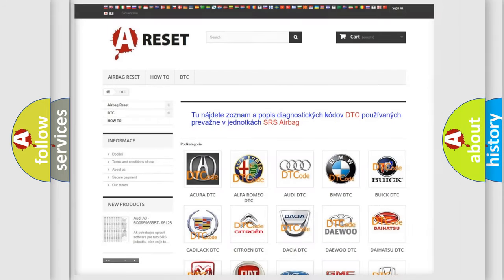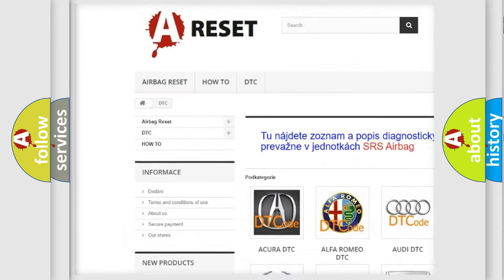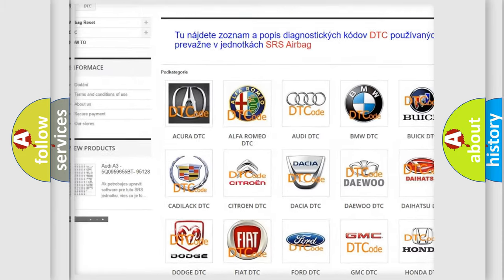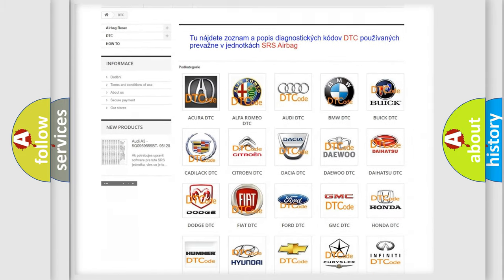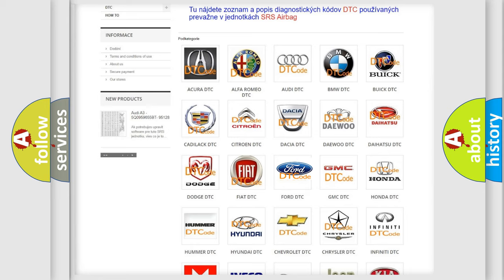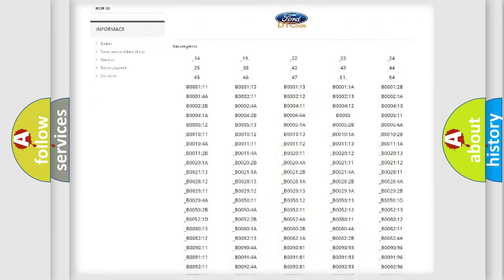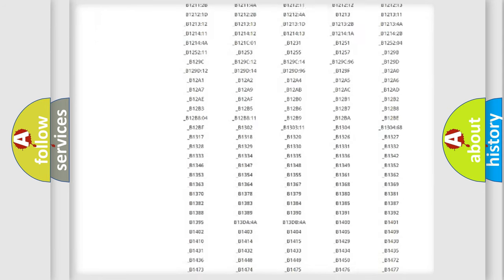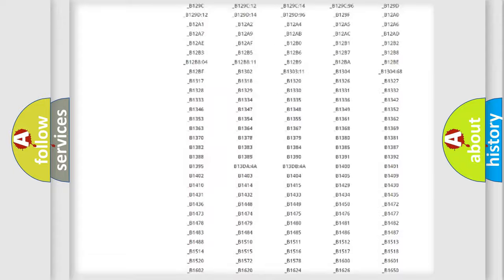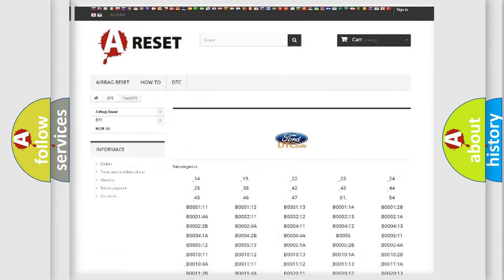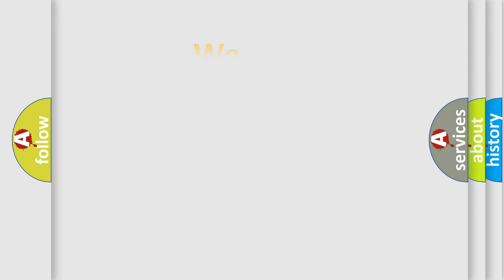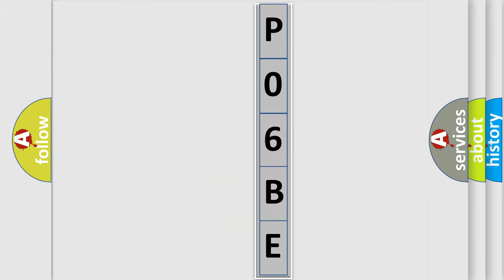Our website airbagreset.sk produces useful videos for you. You do not have to go through the OBD2 protocol anymore to know how to troubleshoot any car breakdown. You will find all the diagnostic codes that can be diagnosed in Infinity vehicles, and many other useful things. The following demonstration will help you look into the world of software for car control units.